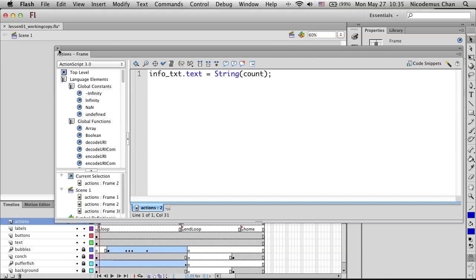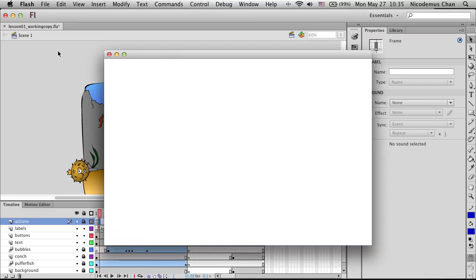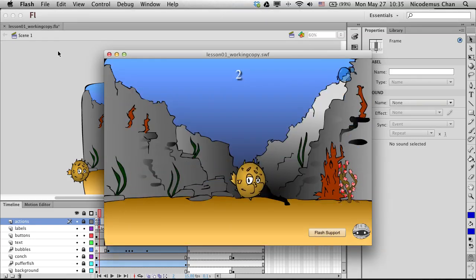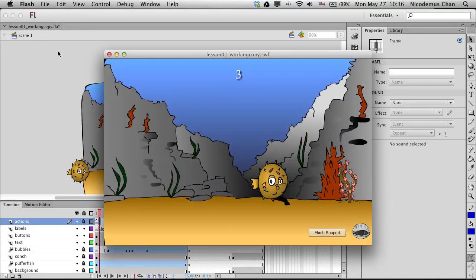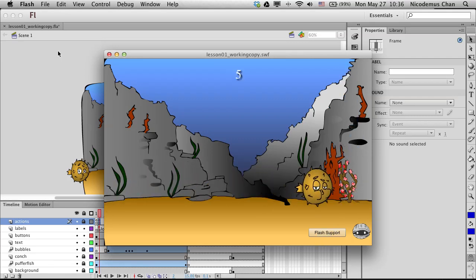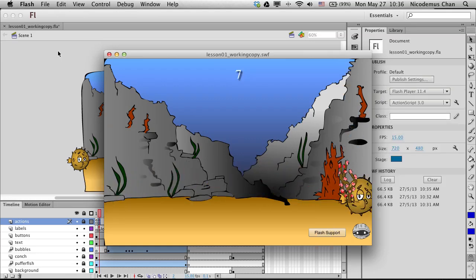Let's test it one more time. Notice 1, 2, 3 — it keeps on looping: 5, 6 onwards, and it will keep going forever.